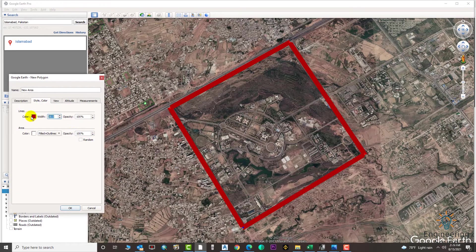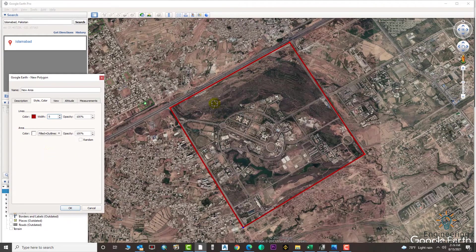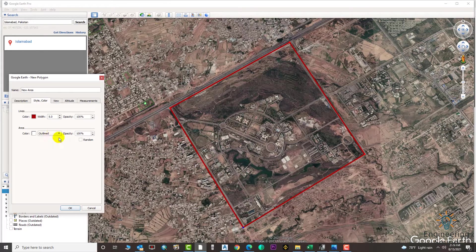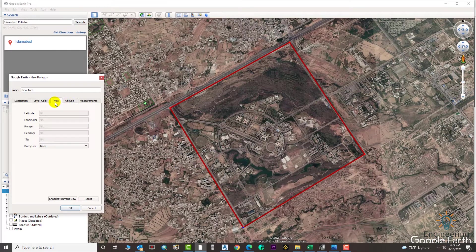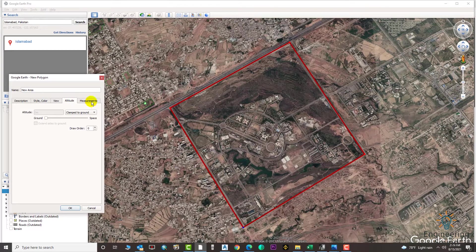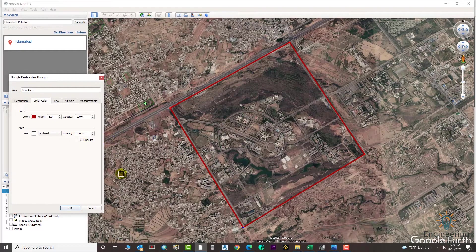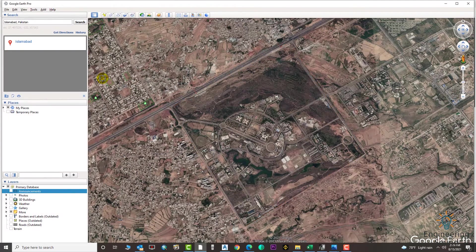You can also change the color from here — suppose you need red or any color, just select it. Set the width to 5, for example. You can fill the polygon or unfill it — if you need a filled polygon it will be filled; if you need just the border it will show only borders. Here is the measurement option.